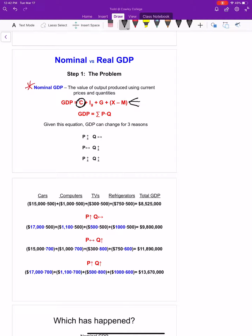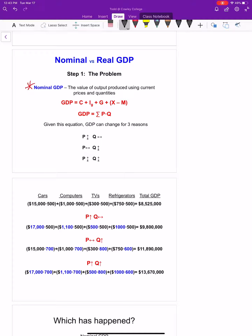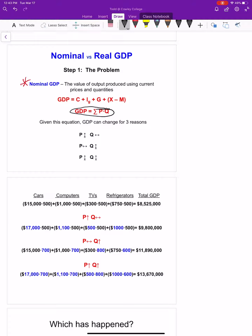For example, if we buy a new automobile during that year, it goes under personal consumption expenditures under durable goods. If the government spends money on national defense, it goes into government expenditures. If businesses replace old equipment, it goes into Ig under replacement of worn-out capital equipment. So this equation is good for saying whether something should be included and where. But the actual dollar value comes from this equation: GDP equals the summation of all the prices and quantities of final goods and services produced within our country's borders in a given year.